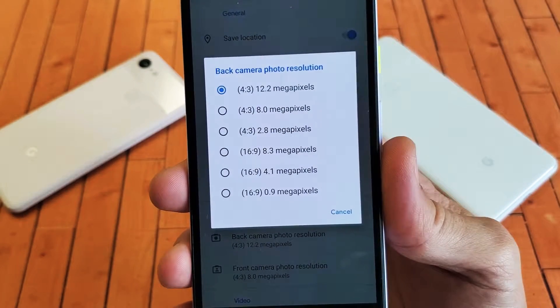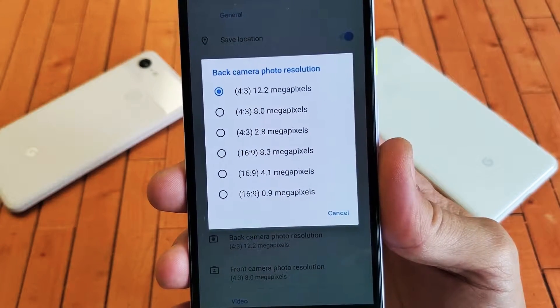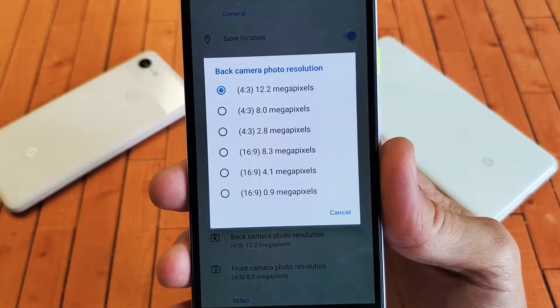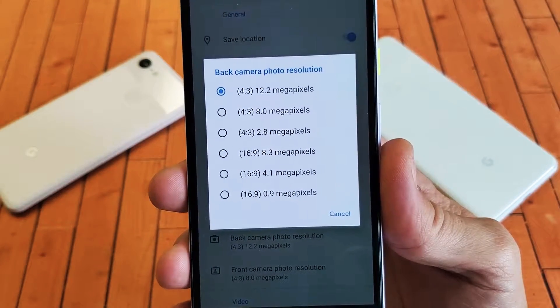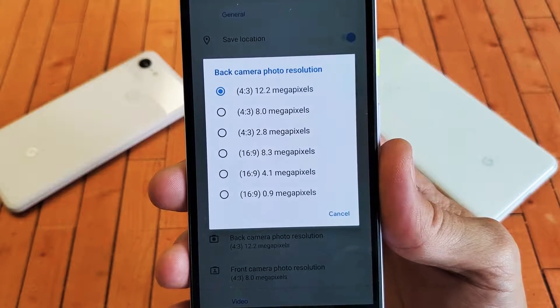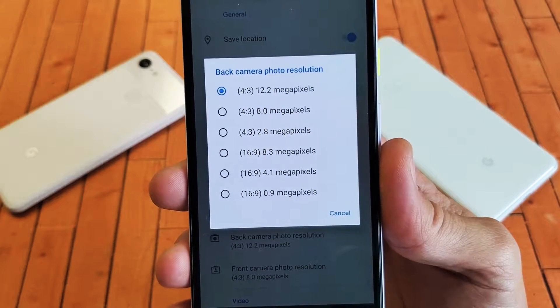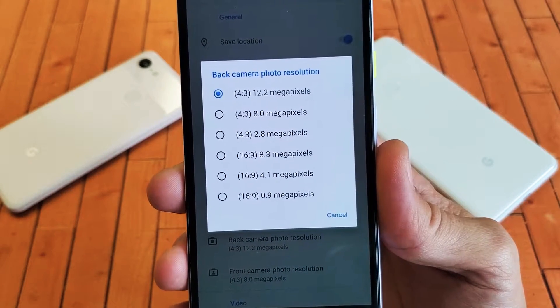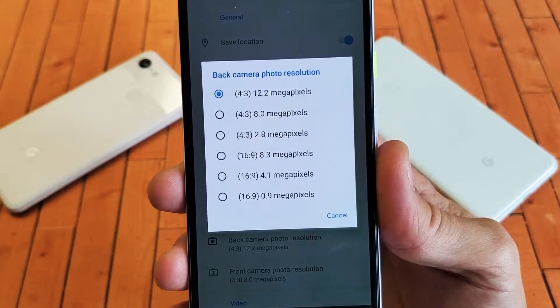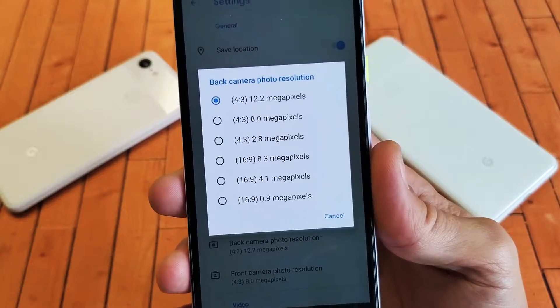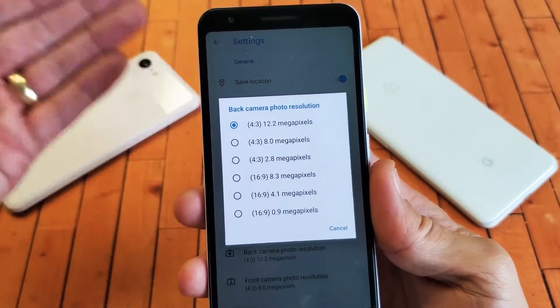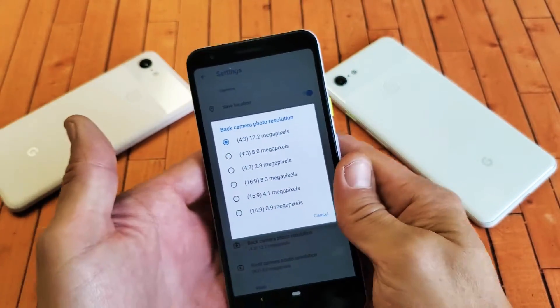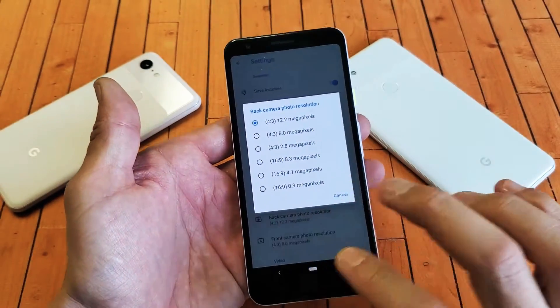Hey, what is going on guys? If you have a Google Pixel 3a or 3a XL, I'm going to show you how to change the photo resolution in regards to megapixels as well as the aspect ratio on the back camera and the front camera. Very, very simple.